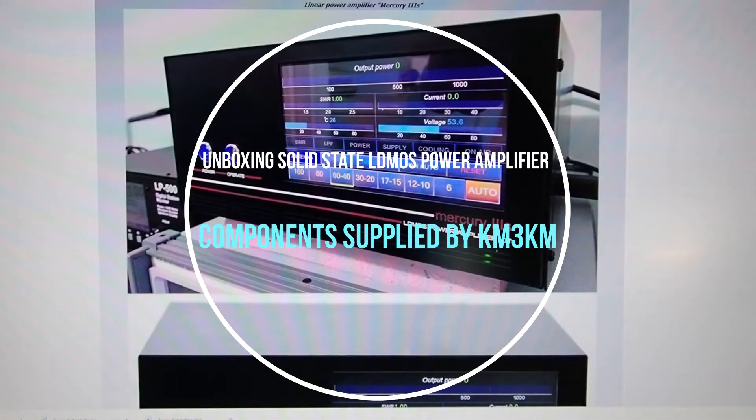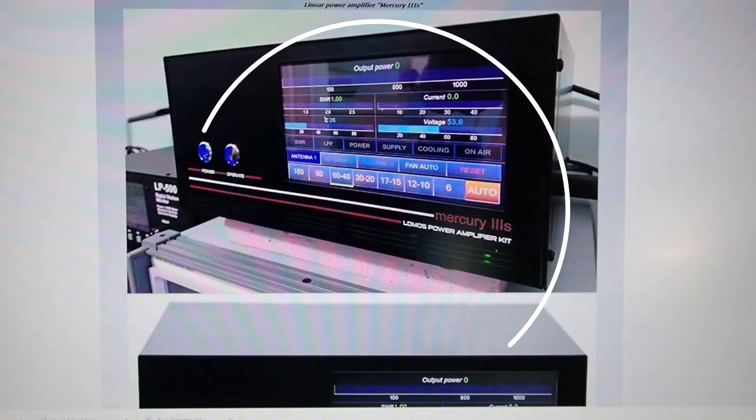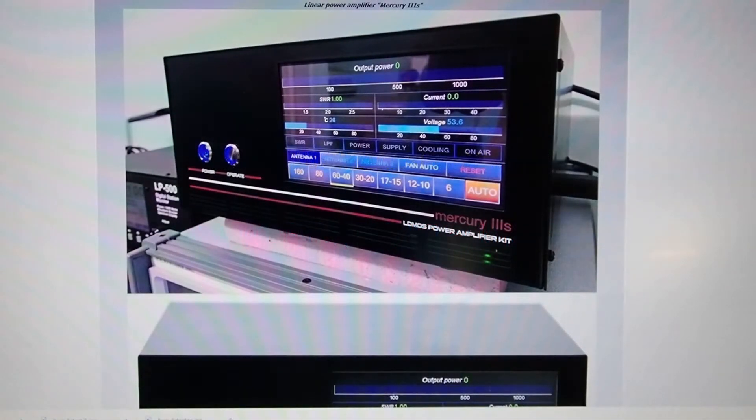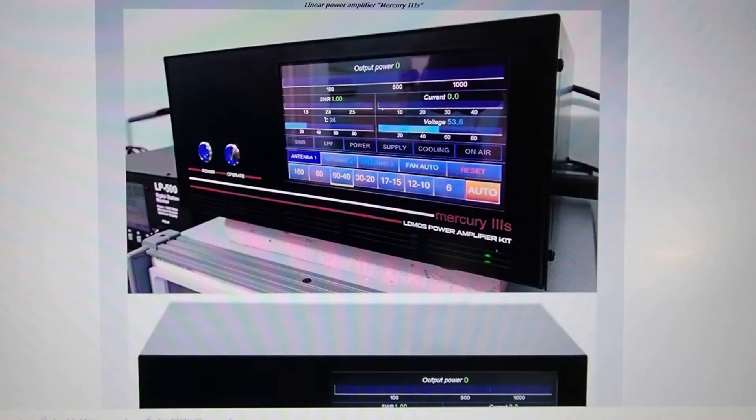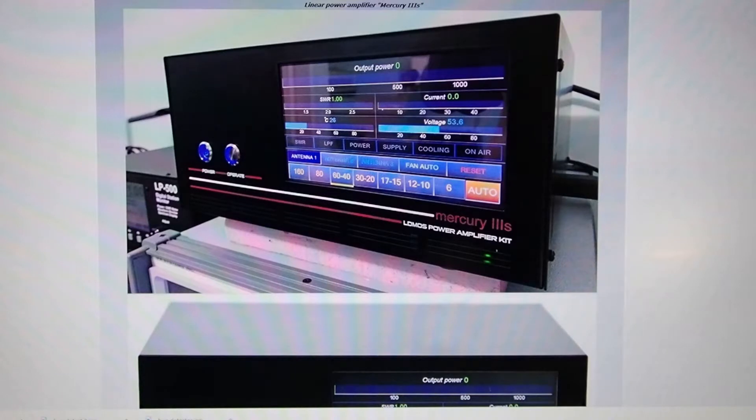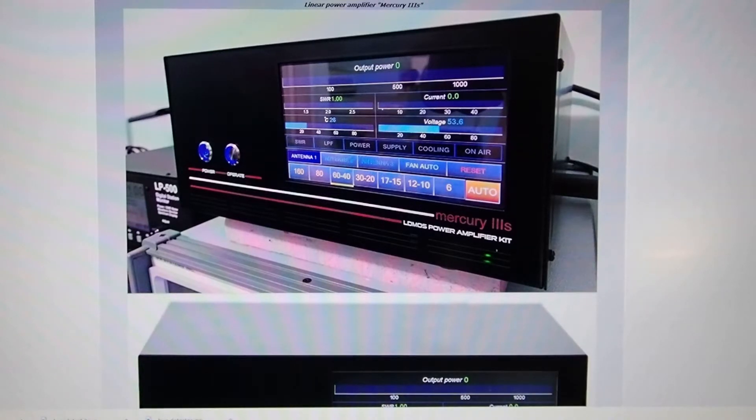This is part one of a video series where I will unbox, build, and fire up a fully self-contained solid-state high-frequency LDMOS linear power amplifier designed and made with parts supplied by KM3KM.